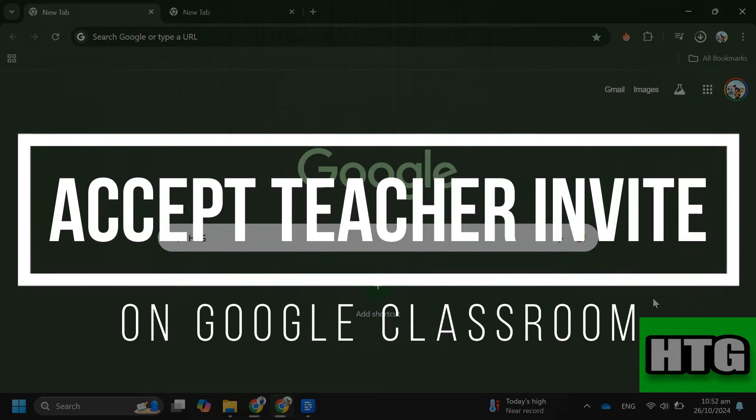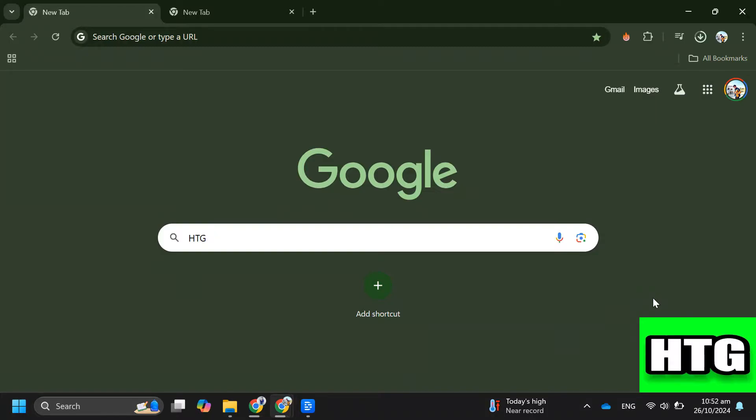How to accept teacher invite on Google Classroom. Hey guys, in this video I am going to show you how you can accept a teacher invite on Google Classroom. Make sure to watch this video till the end and let's get started.